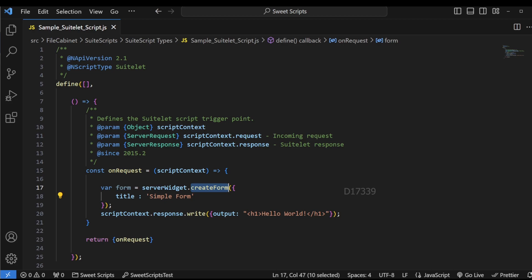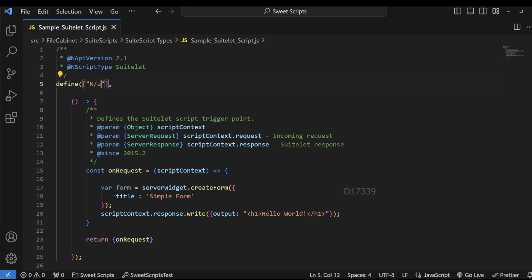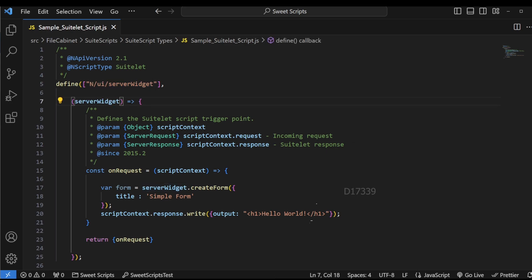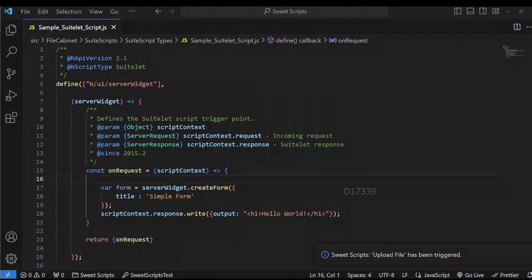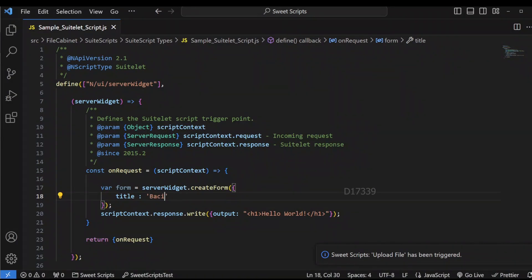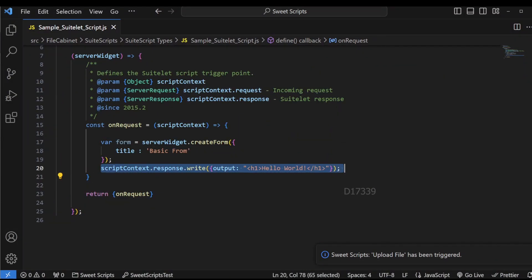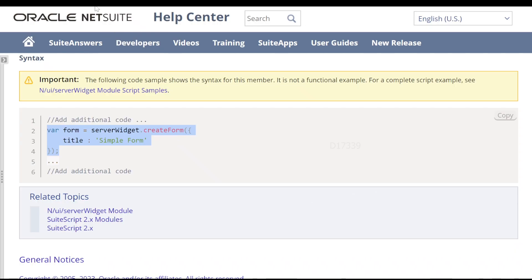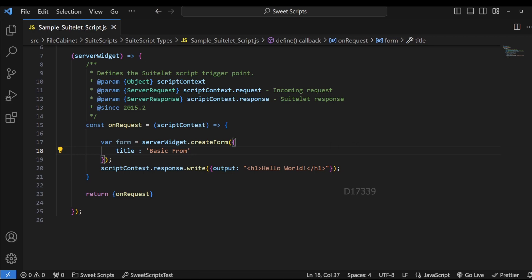Since I'm using the createForm API from the server widget module, I need to declare the server widget module as 'ui/serverWidget' and pass the server widget argument. I'm going to upload this code to my NetSuite account and rename the title as 'basic form'. We still have response.write displaying 'Hello World', so when I test at the execution URL and refresh the page, we can see it still displays 'Hello World' — we don't see any form yet.